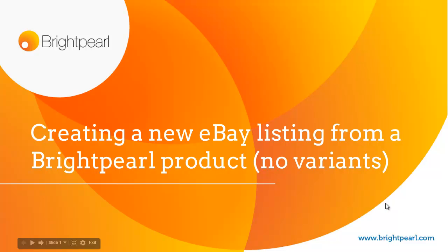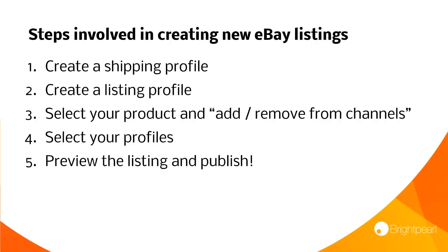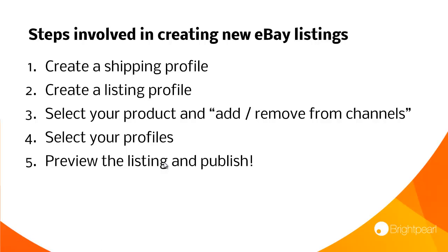There are a number of steps required to creating an eBay listing. We need to have shipping profiles and listing profiles already in place, and these can be used across multiple products, so once you've created them, you can use them again and again. All you need to do is select your product, choose your profiles, create a listing, preview it and publish it straight to eBay, so it's really simple.